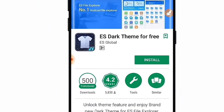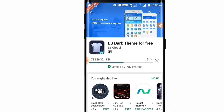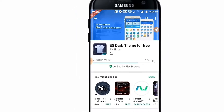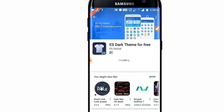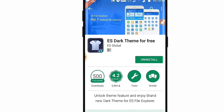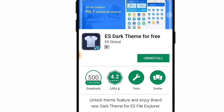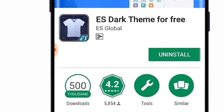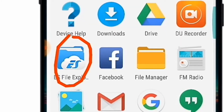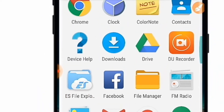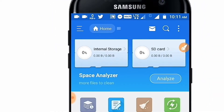Tap on the install button. You can see the application is downloading — just wait for it to finish downloading and installing. When you install this application on your device, you will see only the uninstall button, meaning you won't be able to open this application directly. To apply this theme on your ES File Explorer, you need to open ES File Explorer itself.